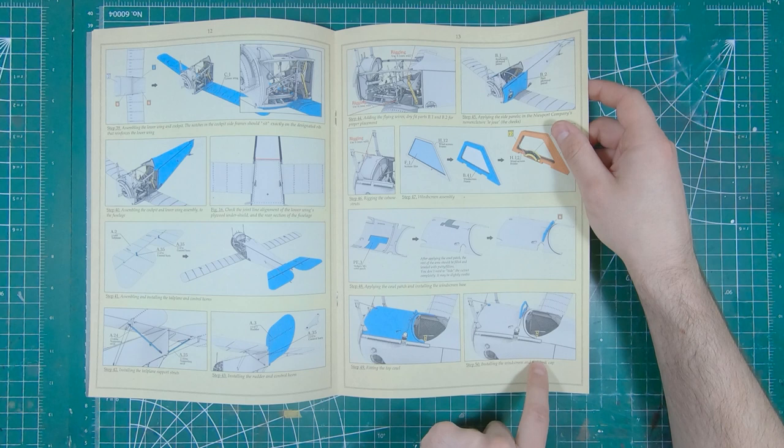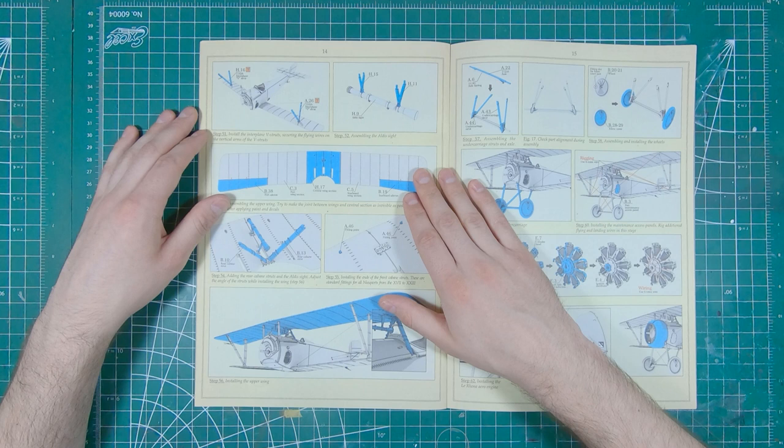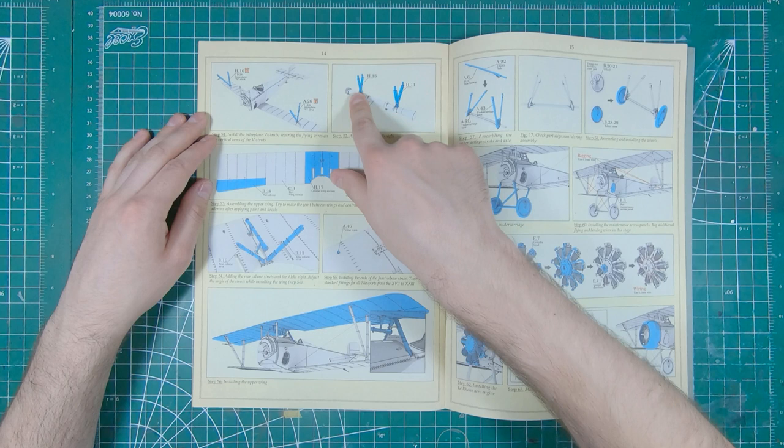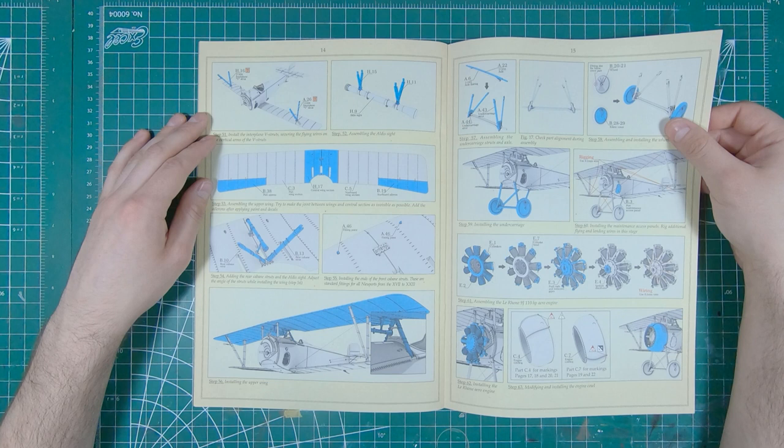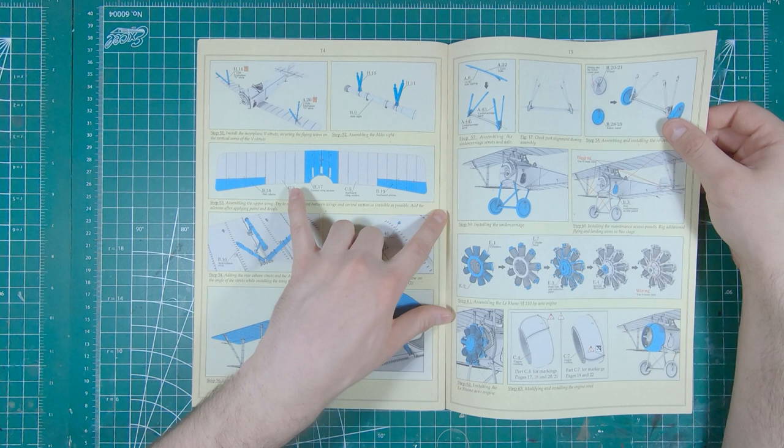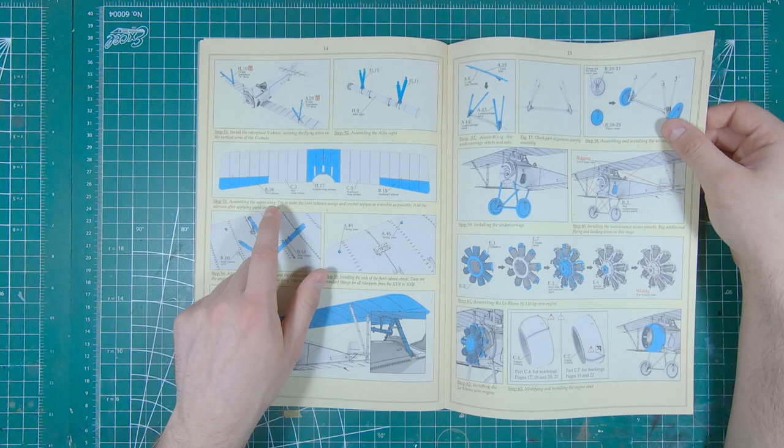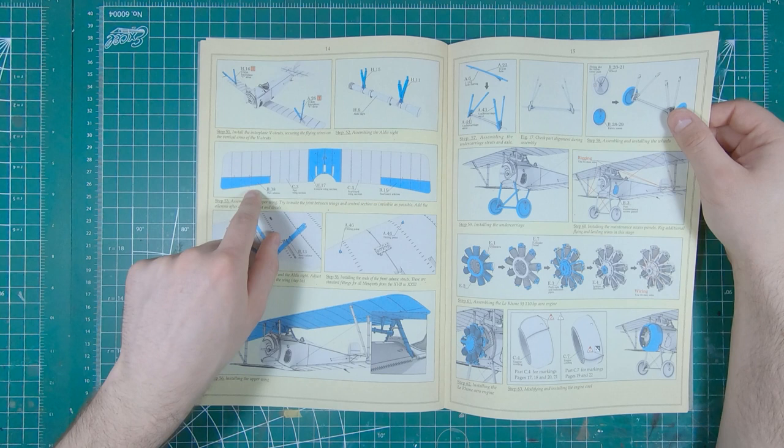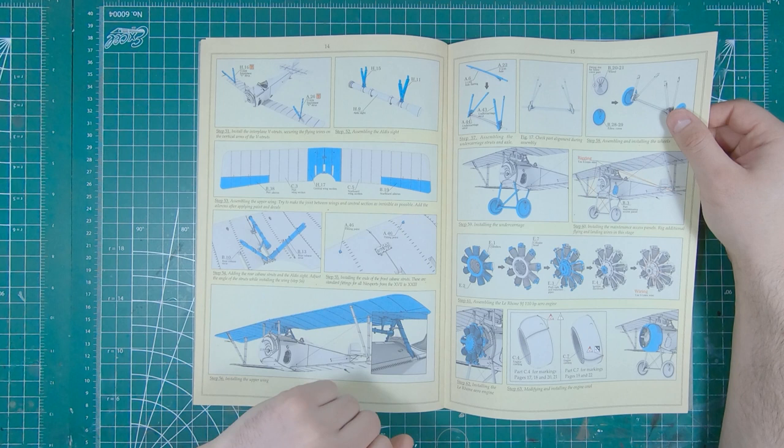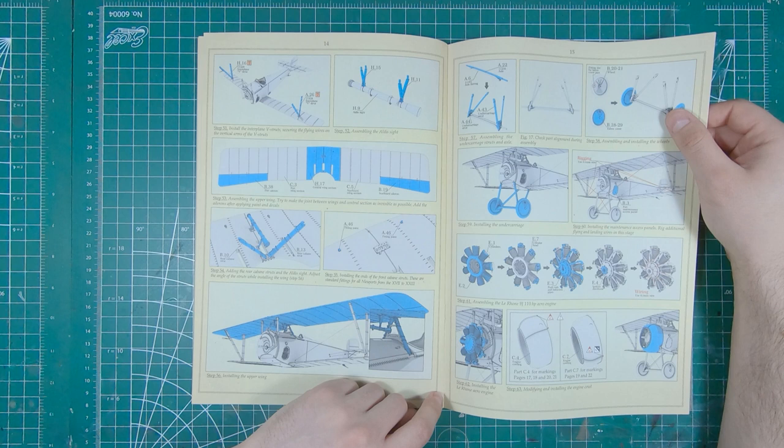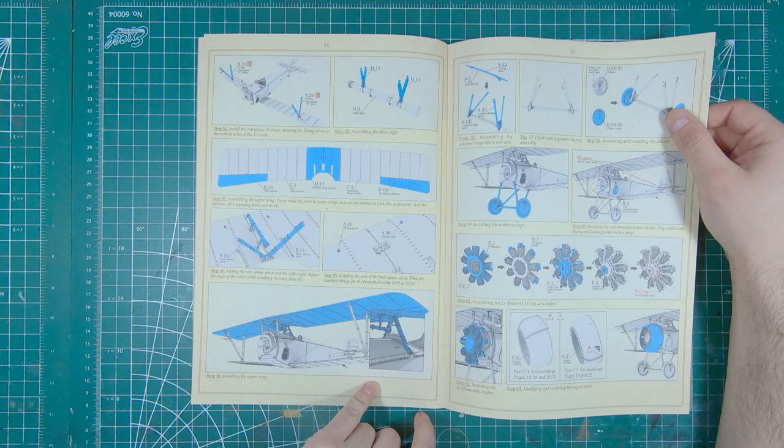Interplane struts with some more rigging wires. Tubular gun sight. That's your three parts with the ailerons. Add ailerons after applying paint and decals. So they specifically call out, you leave those off. The decals are split so that the part goes onto the aileron. Cabane struts, gun sight. Installing the upper wing. So that wing should go on pretty well because we've got one, two, three, four, five, six, seven points of contact, so that should line up pretty good.